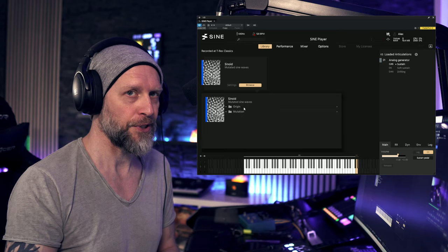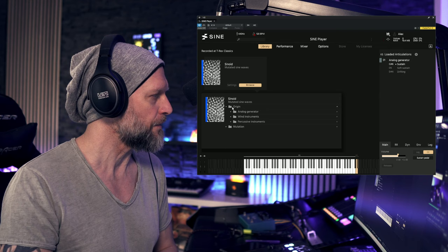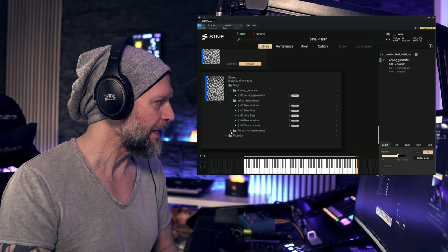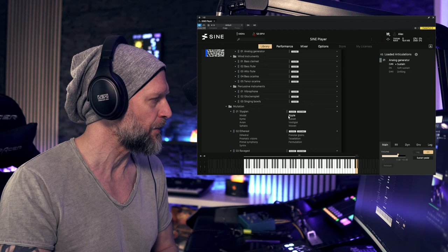The first thing I can see is that we have two folders here, origin and mutation. So you probably got a lot of original sound sources here. The analog generator, wind instruments, and percussive instruments that have been later processed to create all of these patches available in the mutation folder.